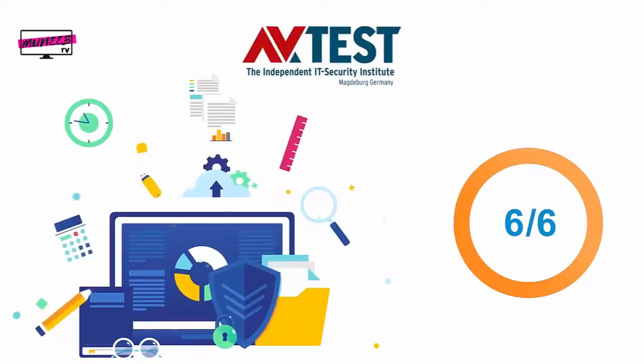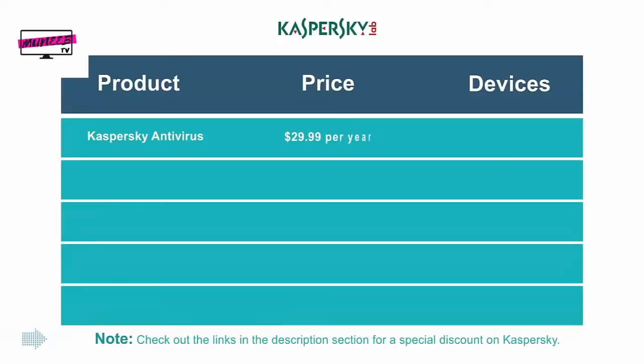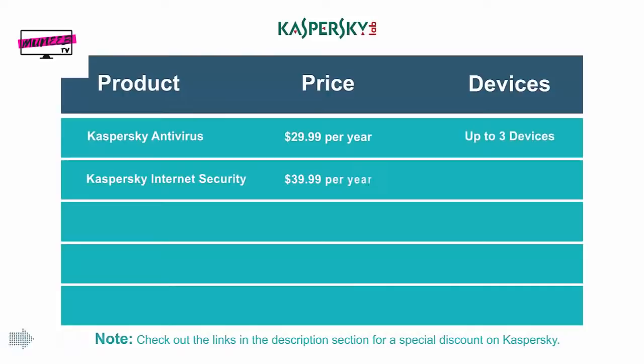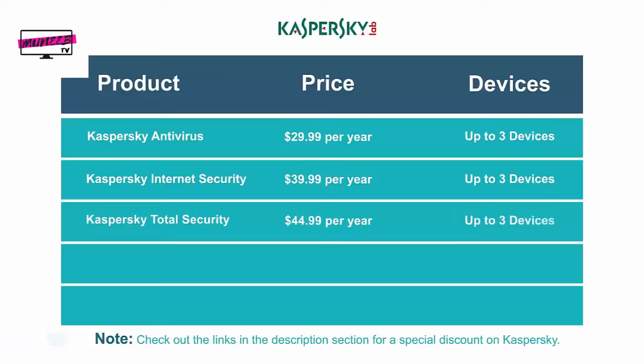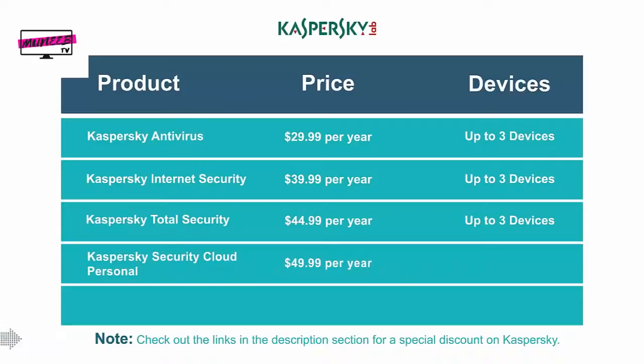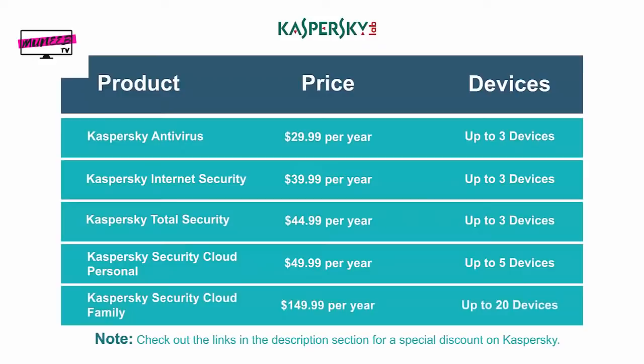As far as pricing goes, Kaspersky Antivirus costs $29.99 per year for 3 PC-only licenses. Internet Security costs $39.99 for 3 licenses. The Total Security Suite costs you $49.99 for 3 universal licenses. Kaspersky Security Cloud Personal comes at $49.99 per year, whereas its family version comes at $149.99 for 20 universal licenses.